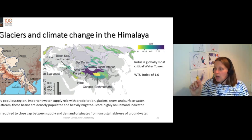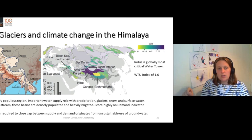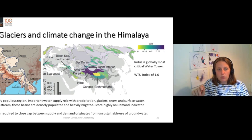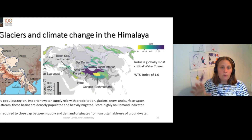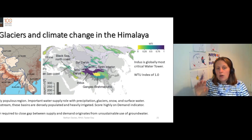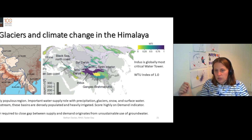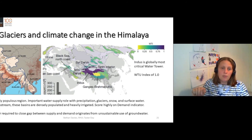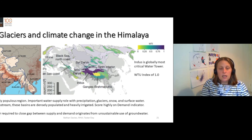So the Amu Darya, Indus, and the Tarim interior are very, very important water towers because there is a high volume of supply and a high volume of demand of water. And in fact, there's a water gap — so that water gap is being filled by taking groundwater out of the ground, and that is unsustainable.